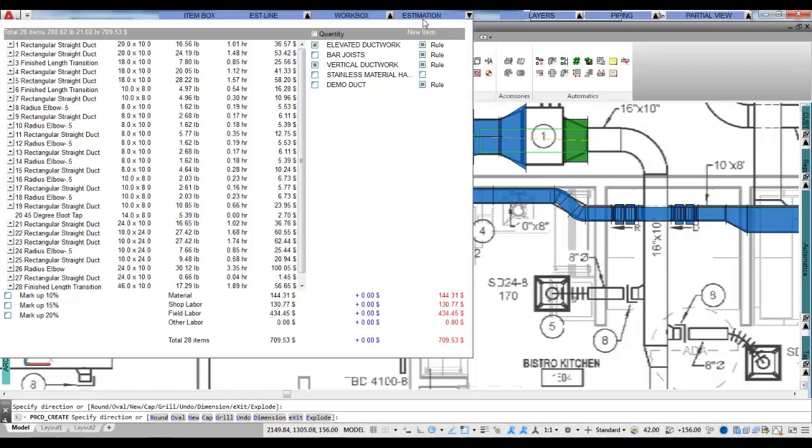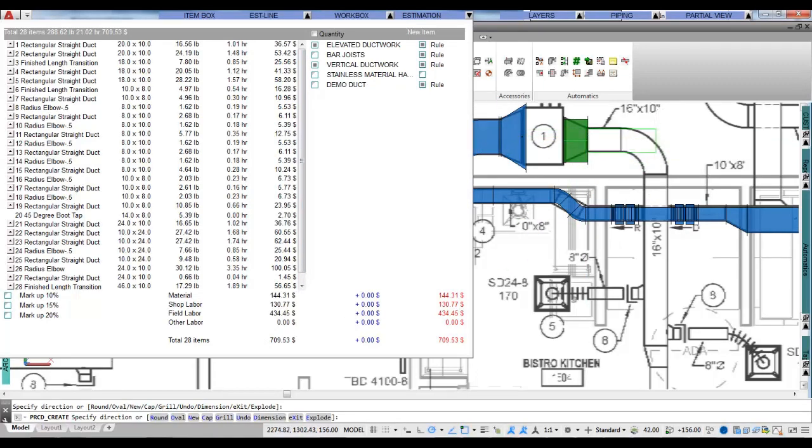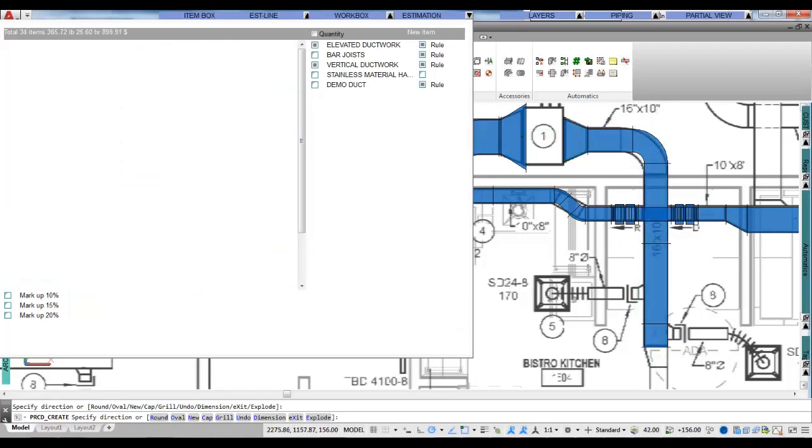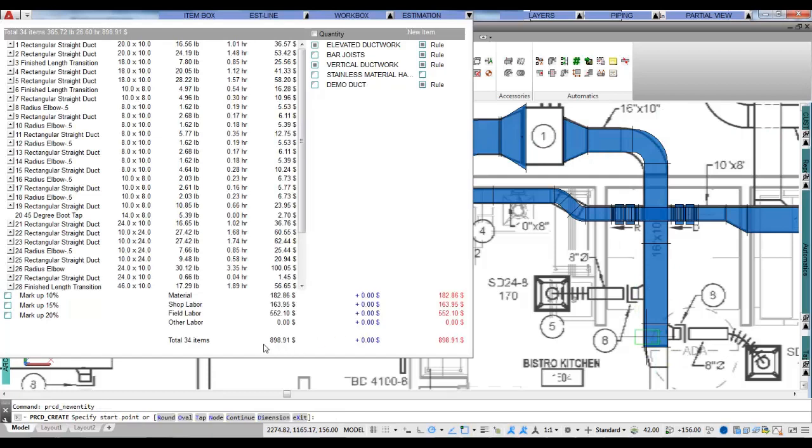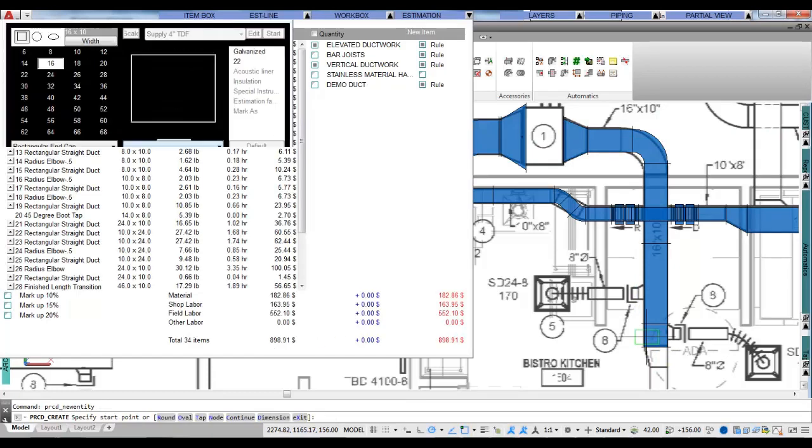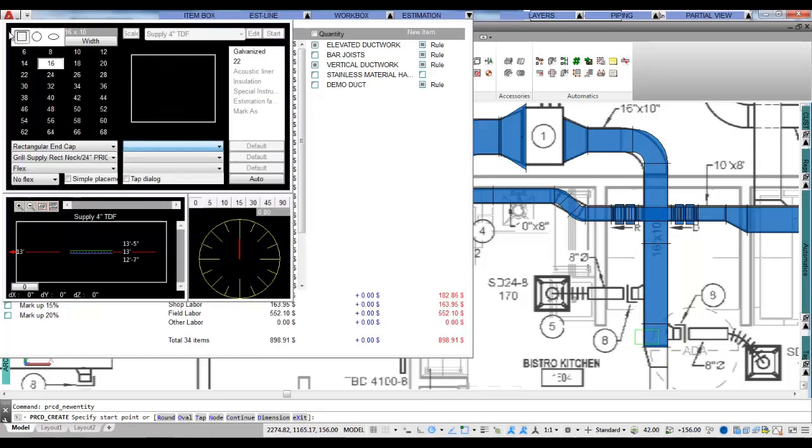Now let's take a closer look at the S-Line takeoff tool in Practicat. Notice as we easily trace a print on the right, Practicat is bidding the job on the left in real-time. The S-Line makes tracing prints very fast and very accurate.